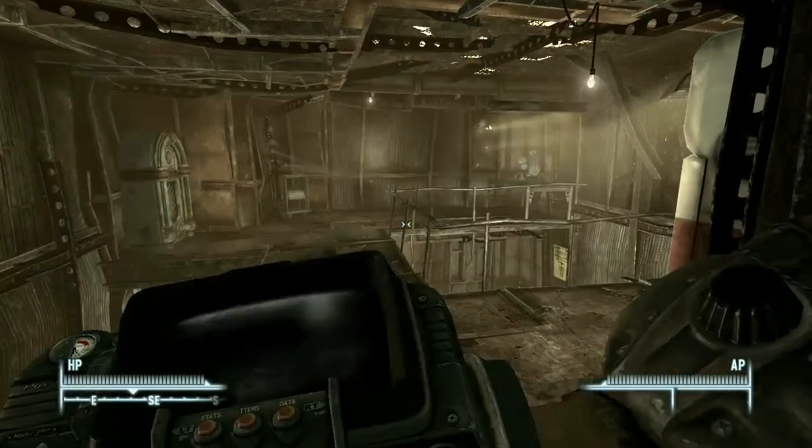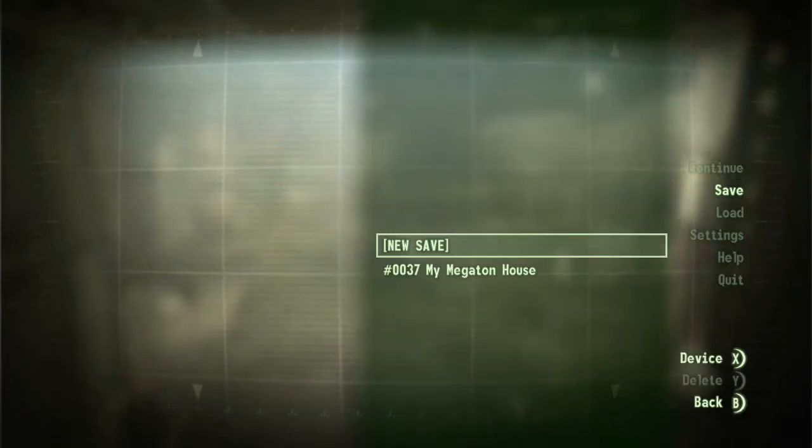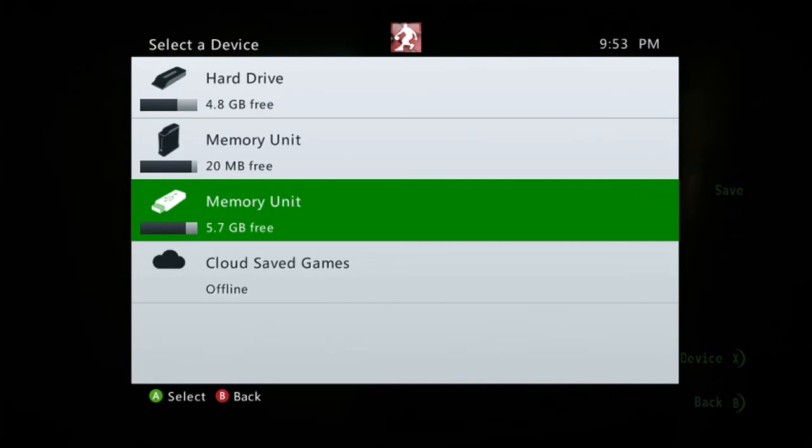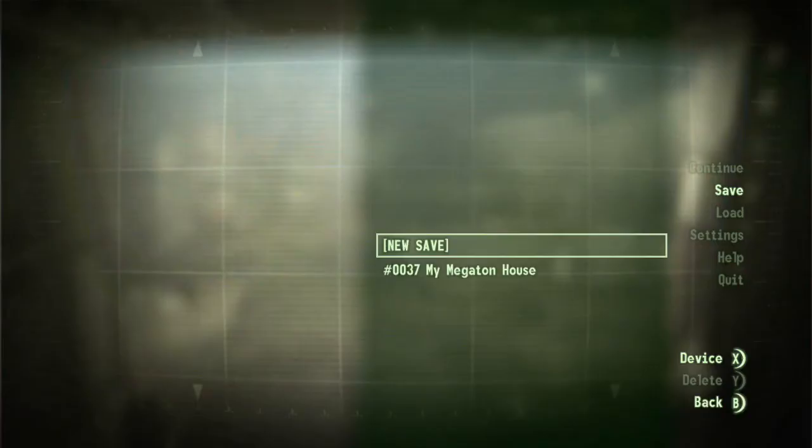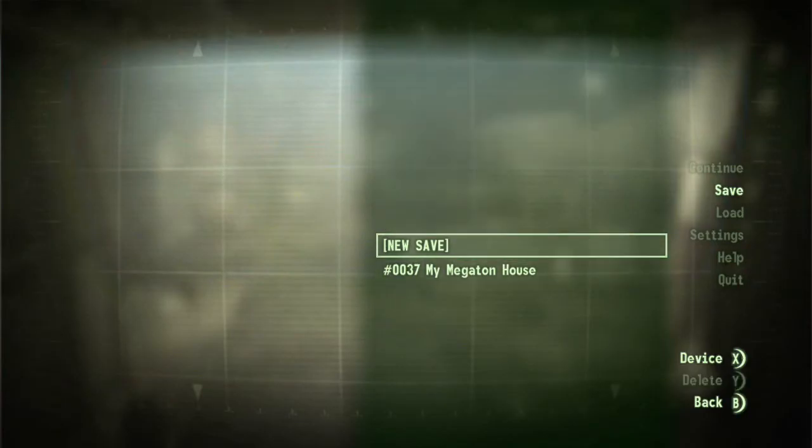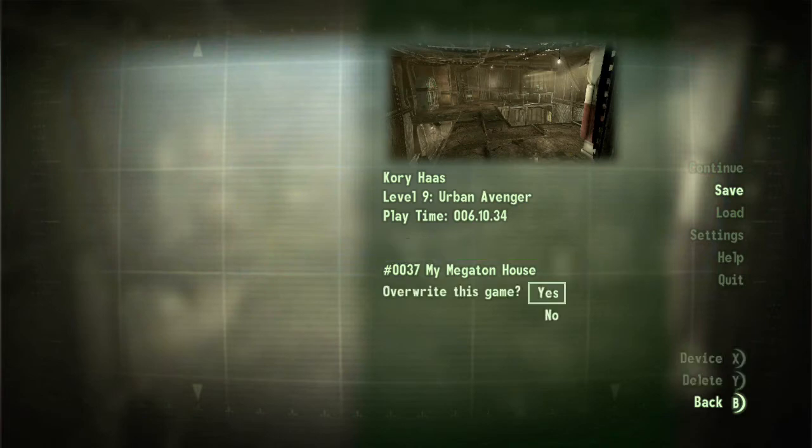Step one is to go ahead and save whatever game save that you want. You're going to select X and select your flash drive. Then once you see this, go ahead and save. You can create a new one or whatever.